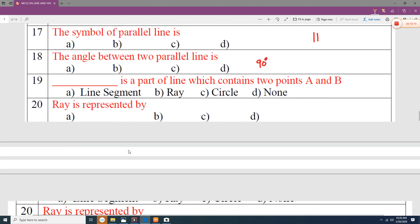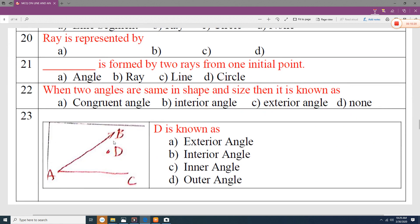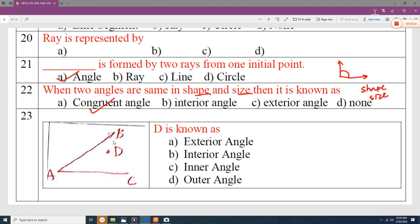A line segment is a part of a line which contains two endpoints. An angle is formed by two rays from one initial point. When two angles are the same in shape and the same in size, that is called a congruent angle — both shape and size are identical.